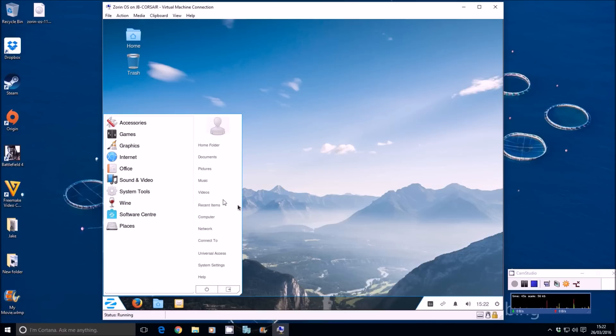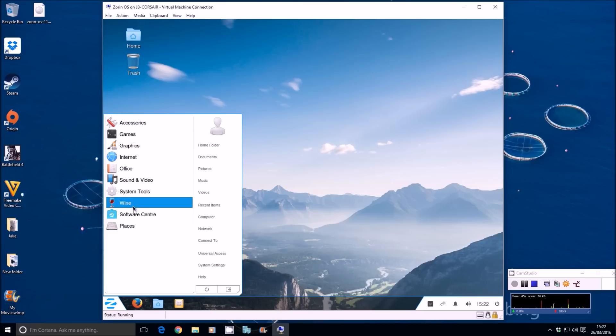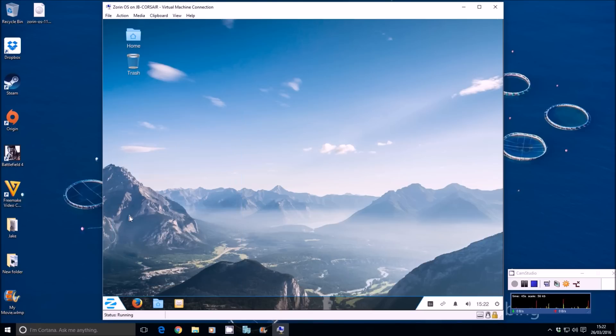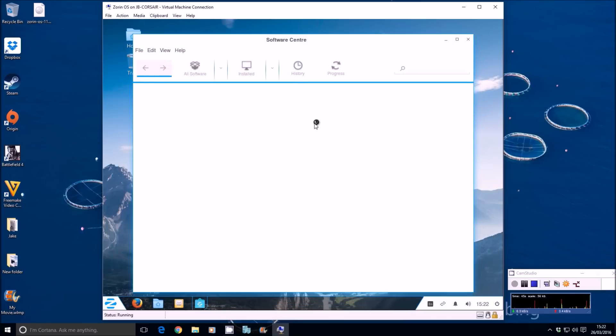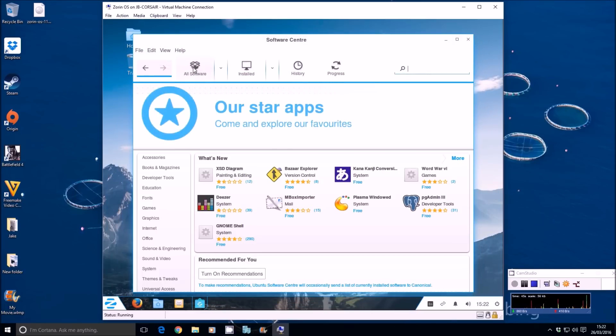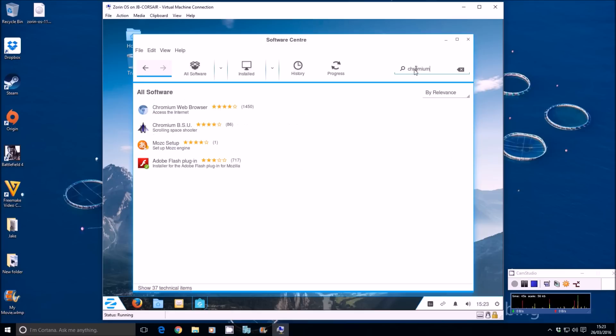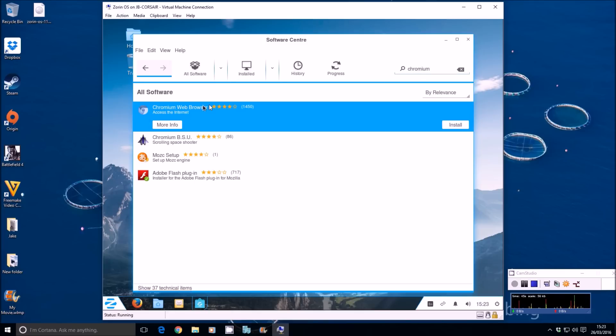So pretty similar so far. Let's say you wanted to install an application or use Google Chrome, for instance. Let's go to the software center. Let's go ahead and click on the search bar up here. Let's go to Chromium, because on Linux it's called Chromium. There it is. Install.